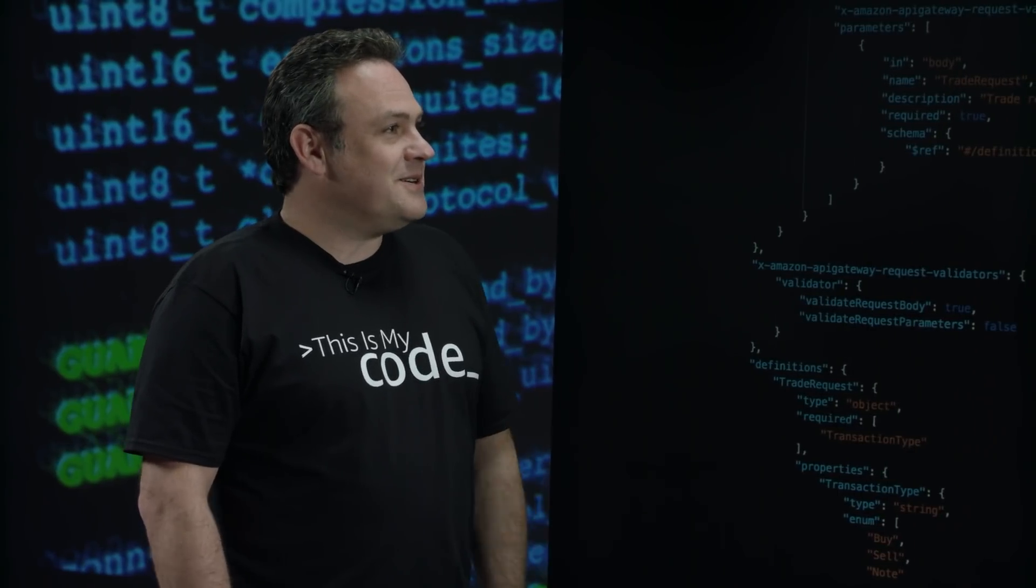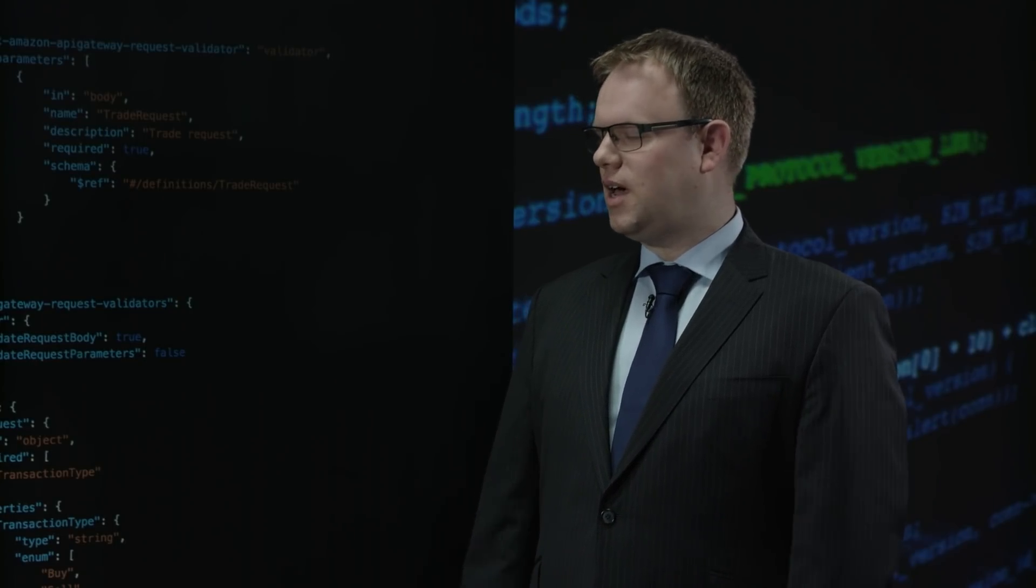Tell us a bit about Datacom before we get started, Chris. Sure. Datacom are a managed service provider and premier partner of AWS. We do everything from migrations, transformations, to serverless architectures.